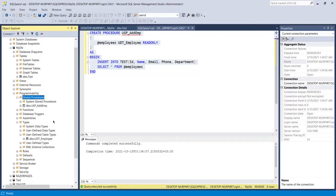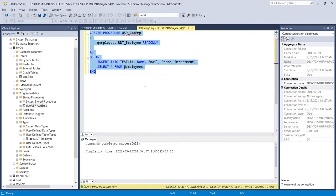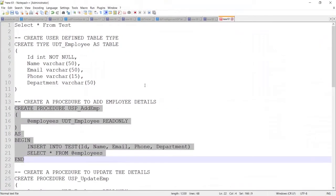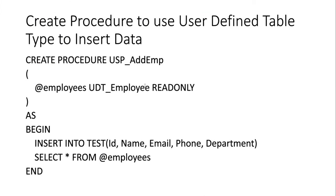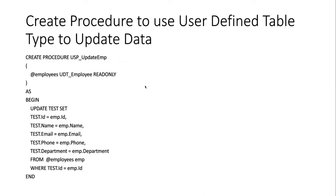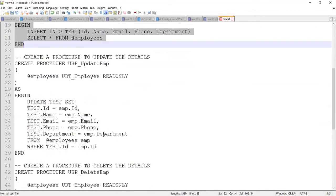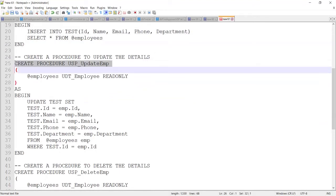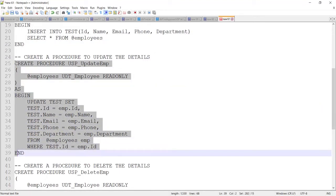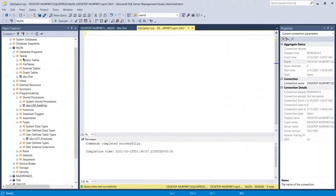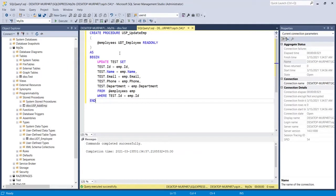The stored procedure has been created and you can see it in the procedures list. Now let me remove this and move to the next task — creating a procedure to update the data. Let me go back to the notepad and copy the SQL query for the update procedure.